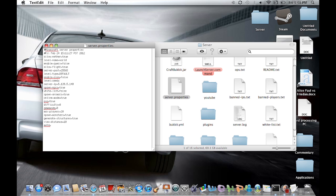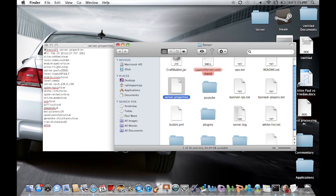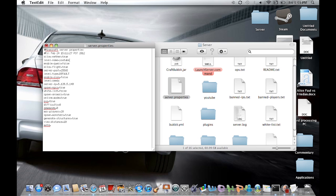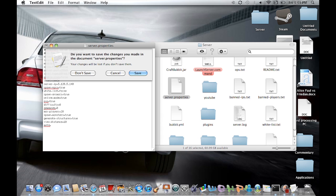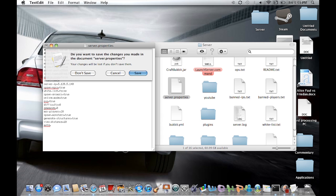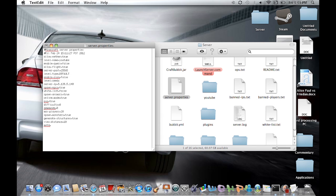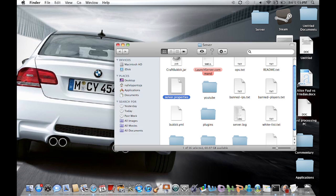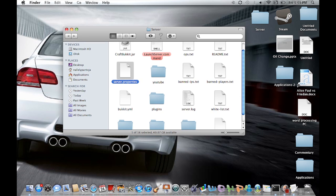So we're going to go ahead and delete where it says world or anything that's yours. Now we're going to type in YouTube because that's the world we transferred in. That's the name of the world. Yours would probably be like Epic Seed or something like that, something that you named yours. So once you have done that, go ahead and double check that you spelled everything correctly and go ahead and exit out and hit save. Once you have done that, this will automatically just close.